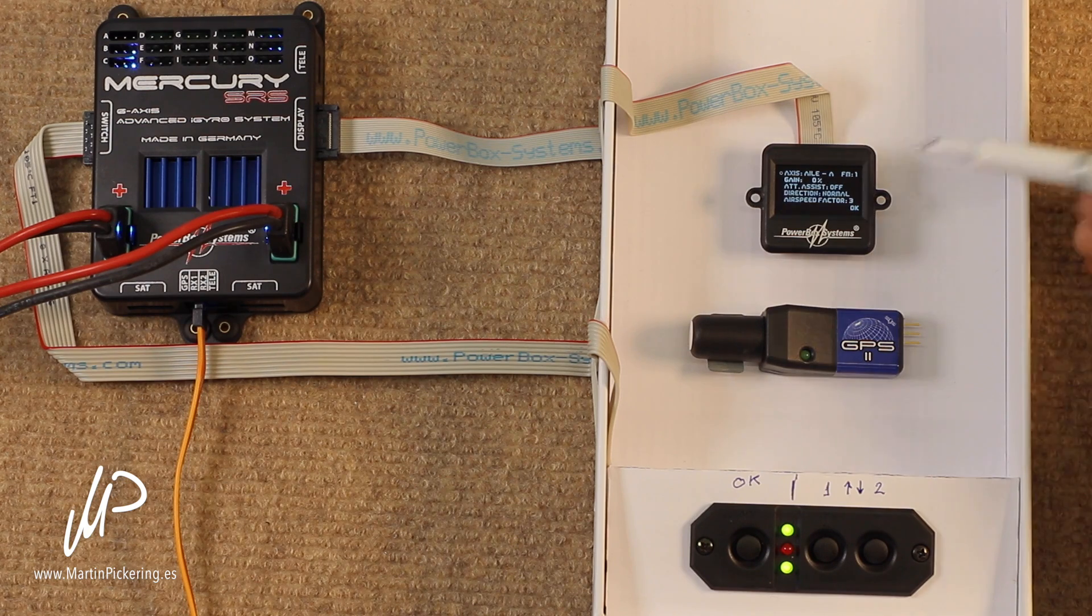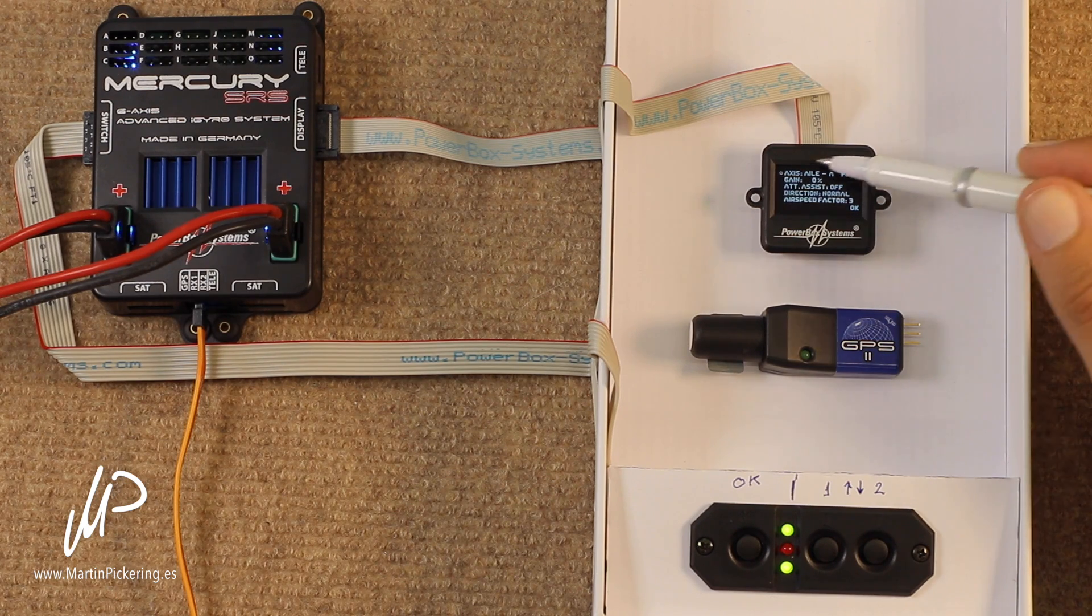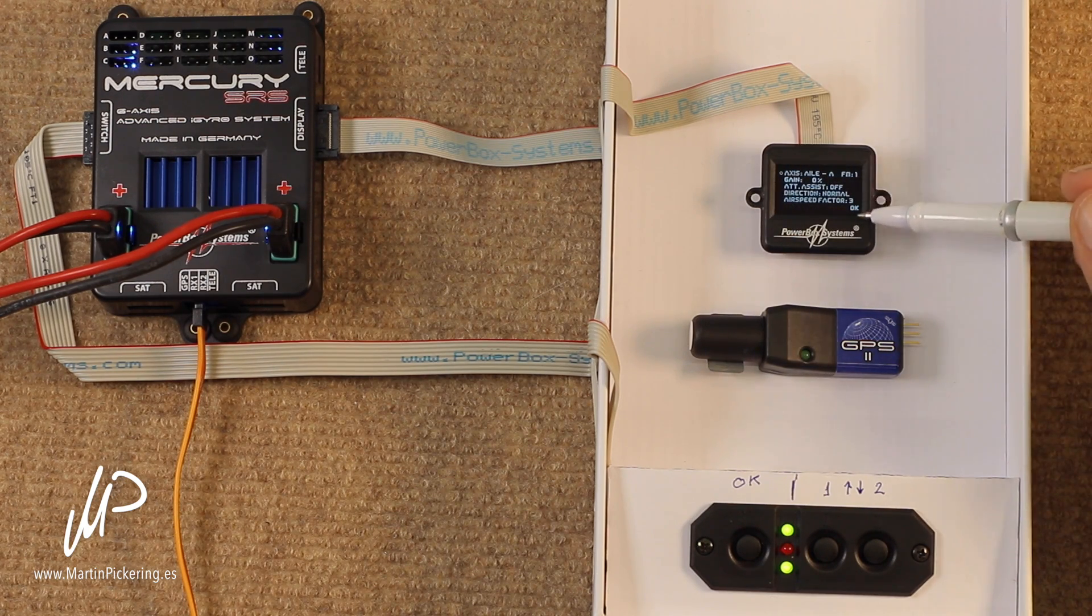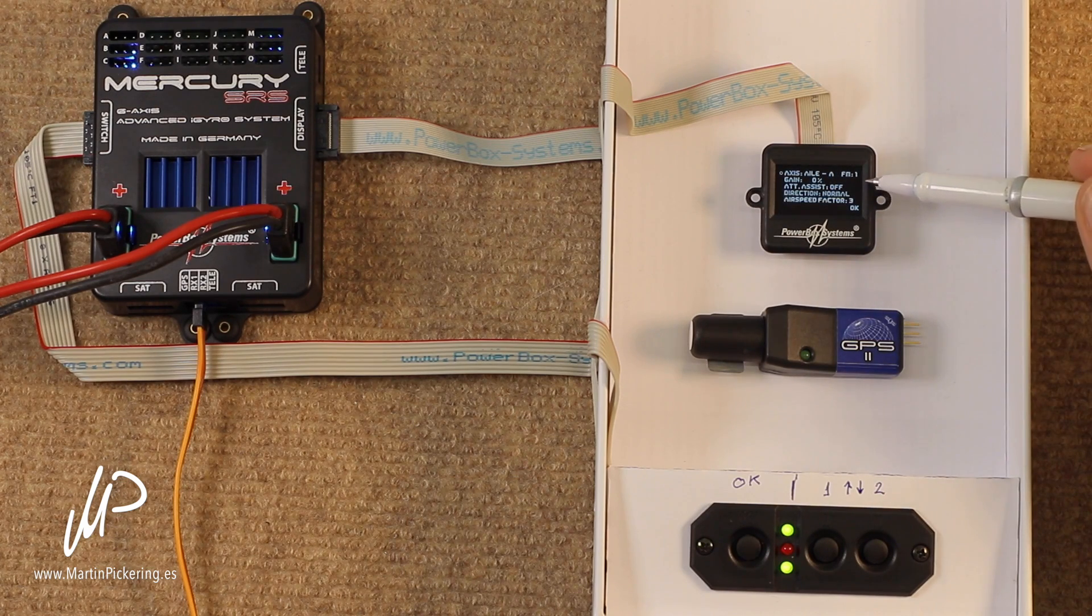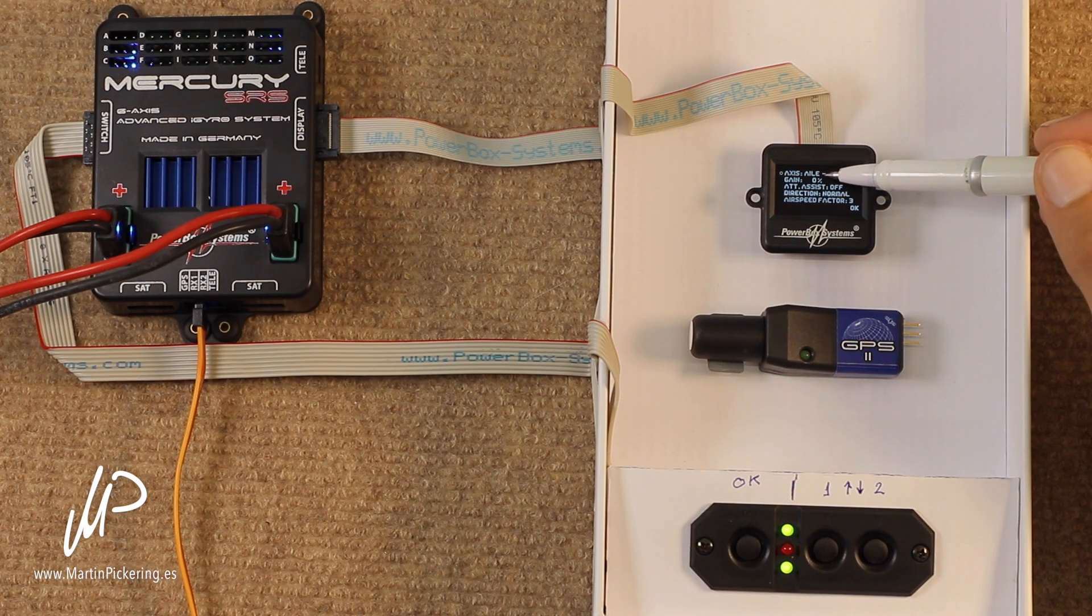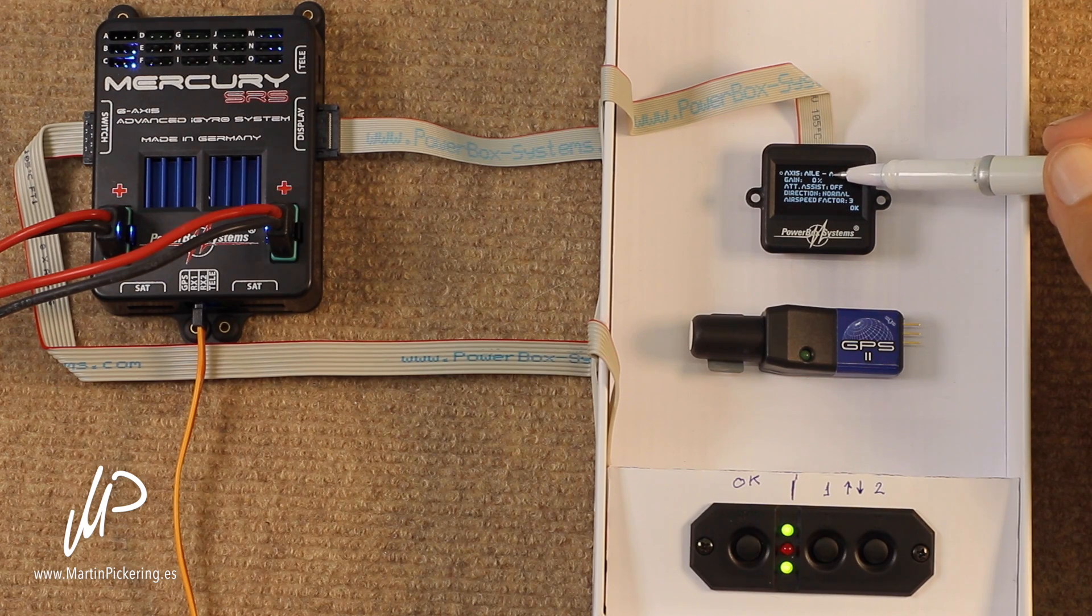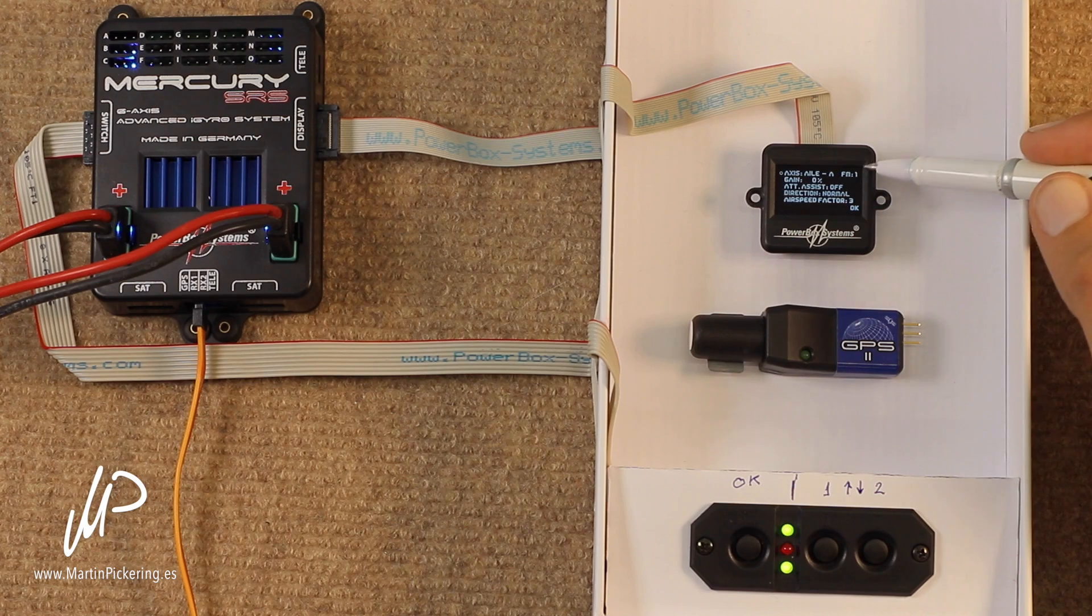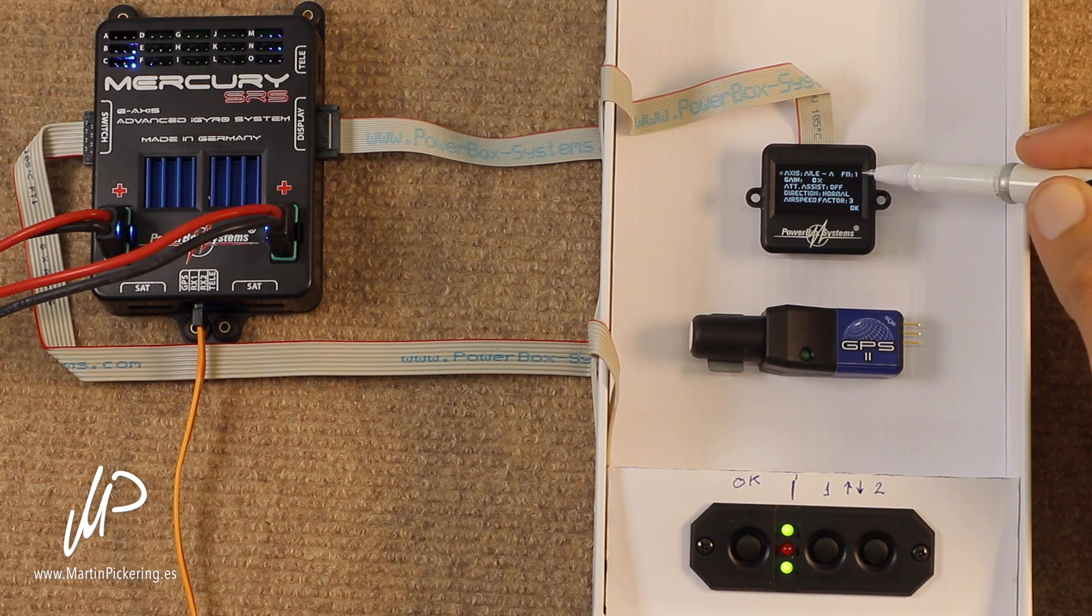And there you have it. This is the little screen that we are going to be fine-tuning all of our gyro sensitivities on. Simply find the one that we need, aileron, elevator, or rudder, and make sure that we are making any corrections in the correct flight mode.